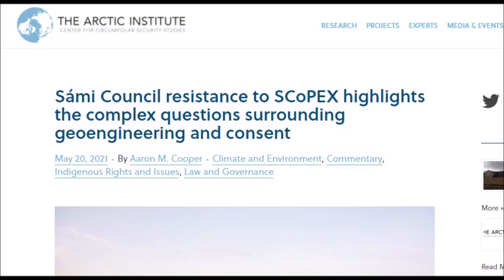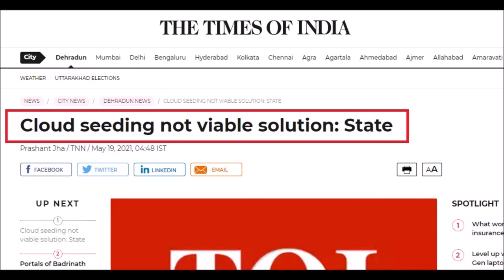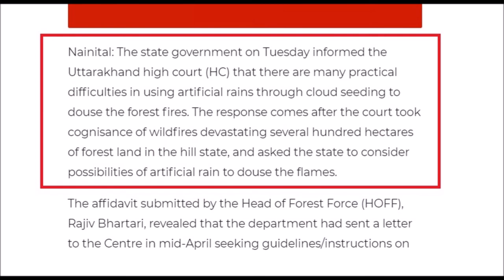The Arctic Institute covers the Sámi Council's resistance to Scopex, highlighting the complex questions surrounding geoengineering and consent — we've covered that in previous videos. Over to India: cloud seeding was declared not a viable solution by the state government, which informed the high court that there are many practical difficulties in using artificial rain through cloud seeding to douse forest fires. The standout information from this article is that it's actually taking place in court — they're having to do court cases over this, and that says a lot about the issues this subject has around it.